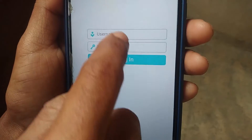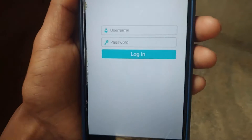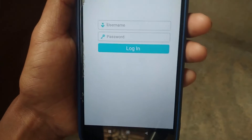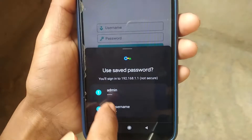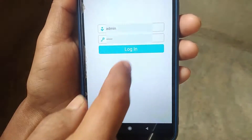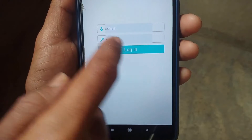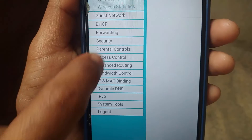You will see the admin panel page. The default username and password is 'admin', so I'm gonna type it. Type the default username 'admin', then click on login. It will log you into your router admin panel.